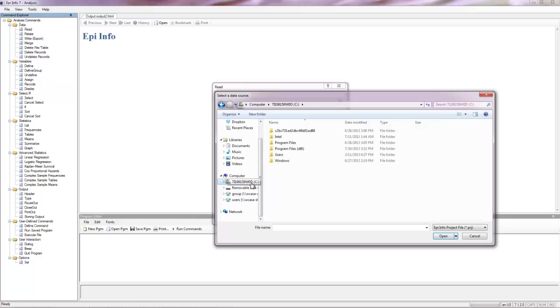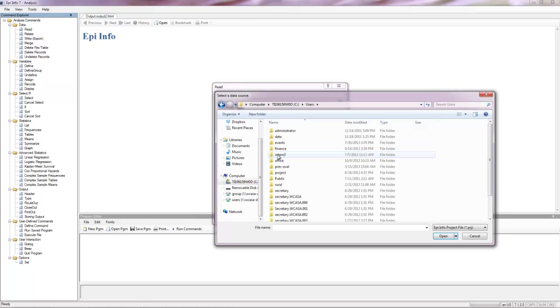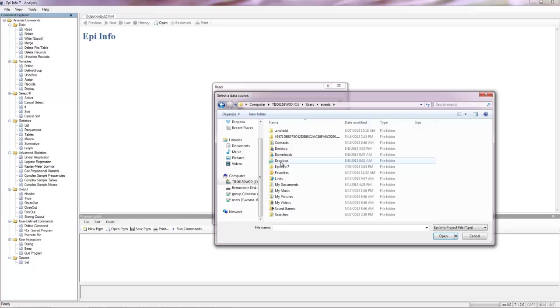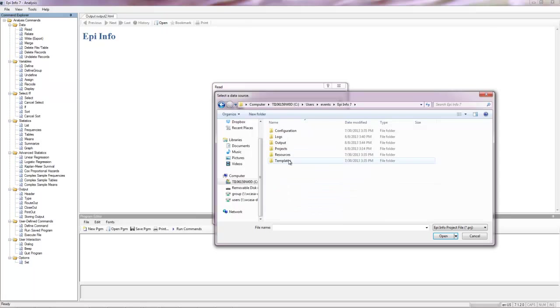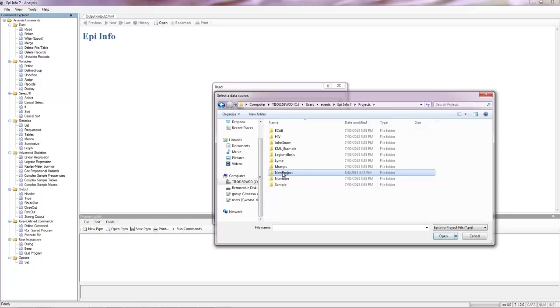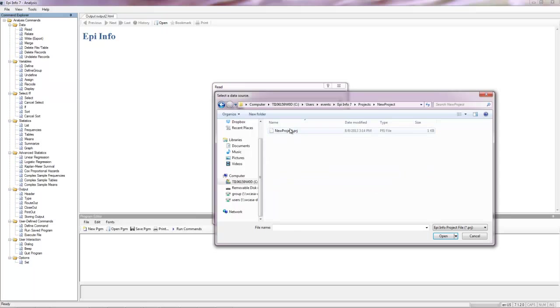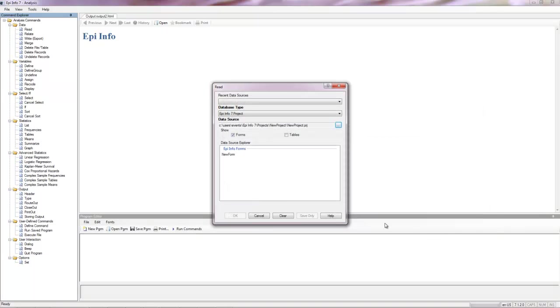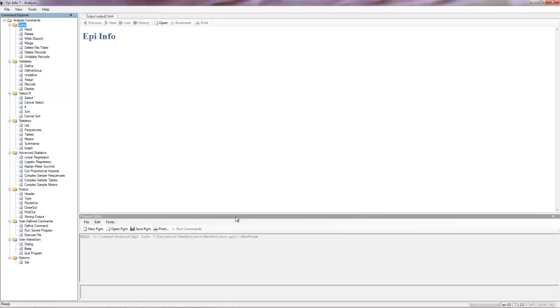I know it's in my C drive. Under Users, and Events, and Projects, or Epi Info 7, Projects, New Project. There it is. Wow, that was quite a pathway. New form. OK.